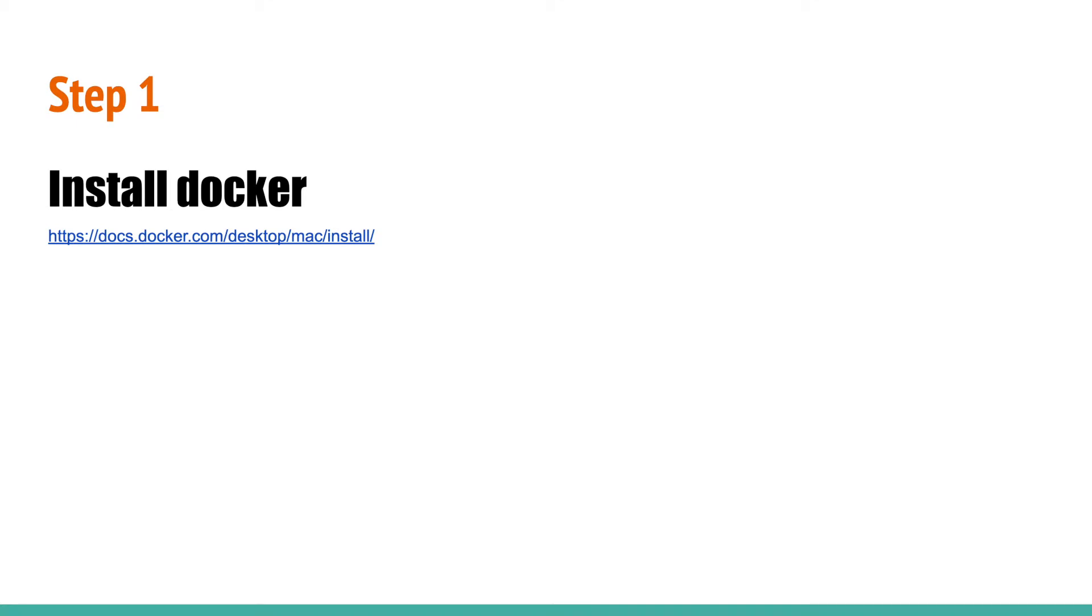Step 1: Download and install Docker on your Mac. You can download and install Docker desktop from the link given in the description of this video. After installing Docker, you need to start it.